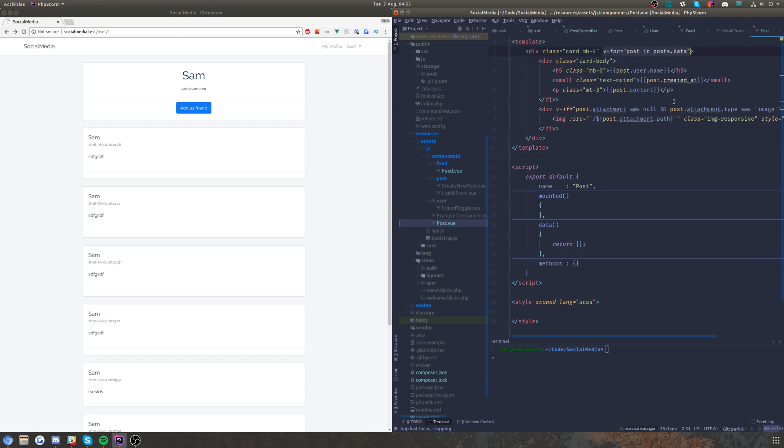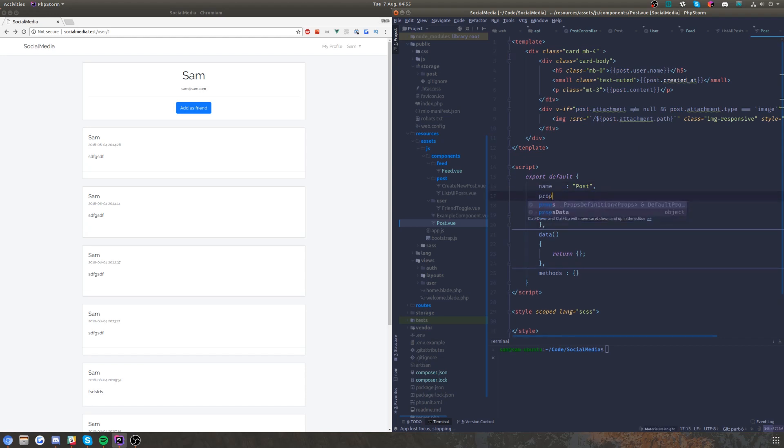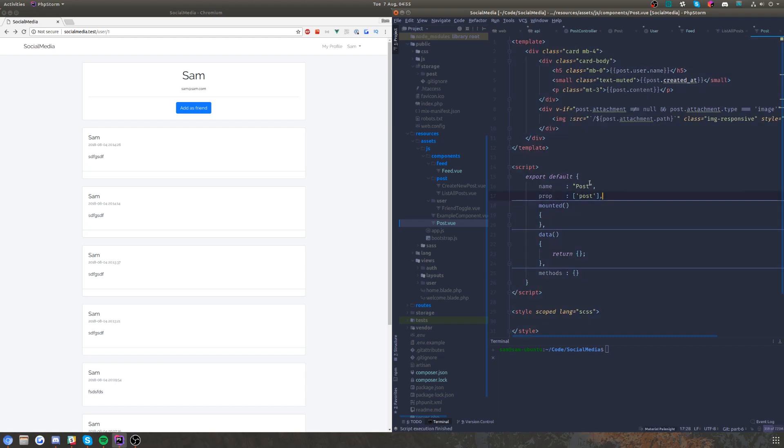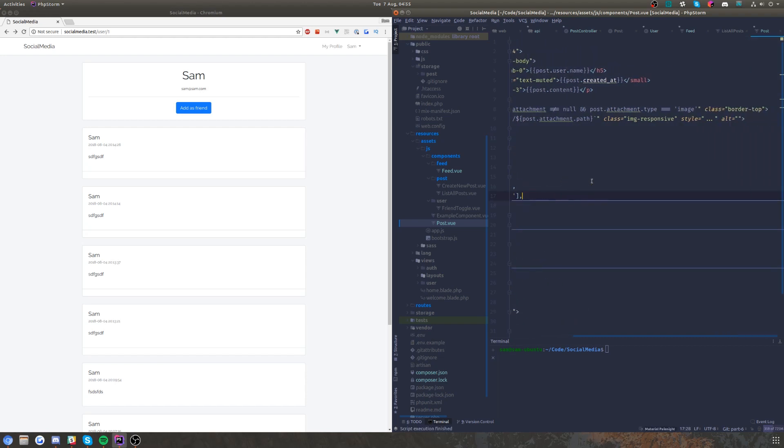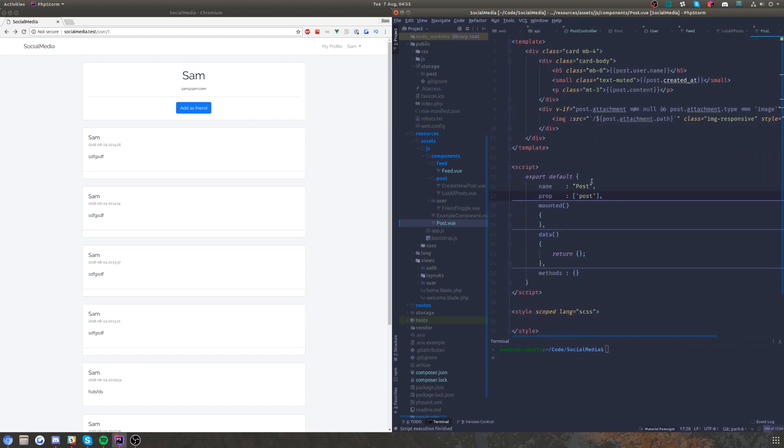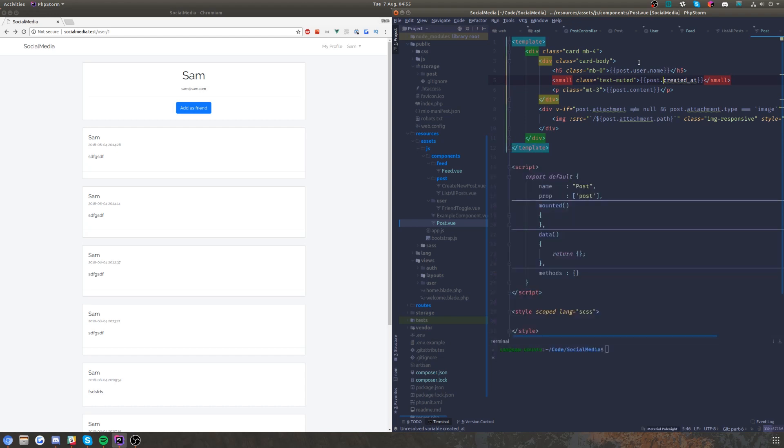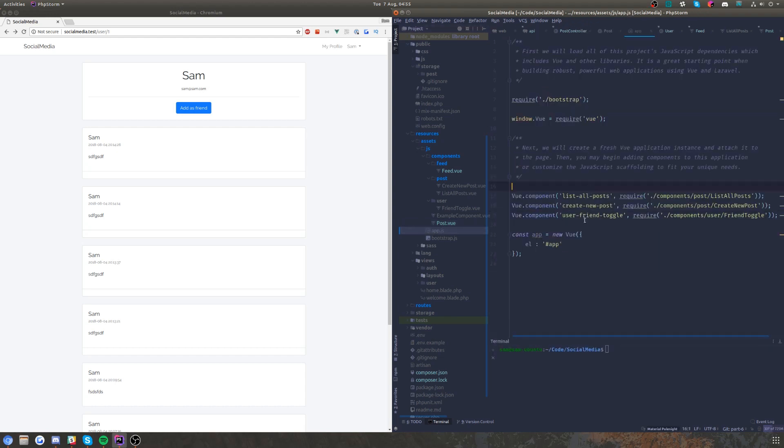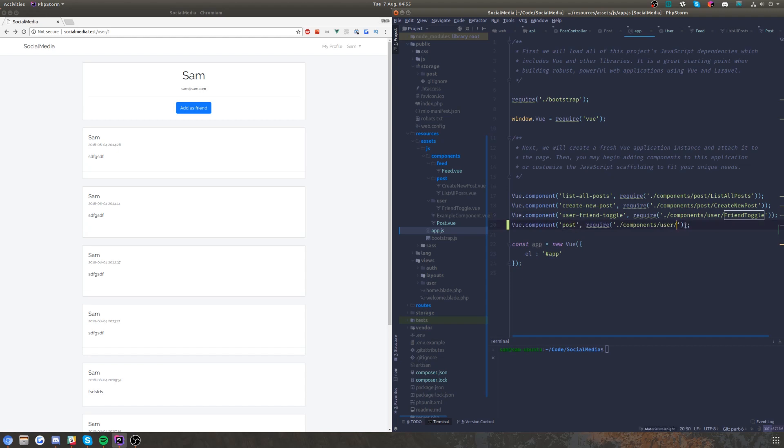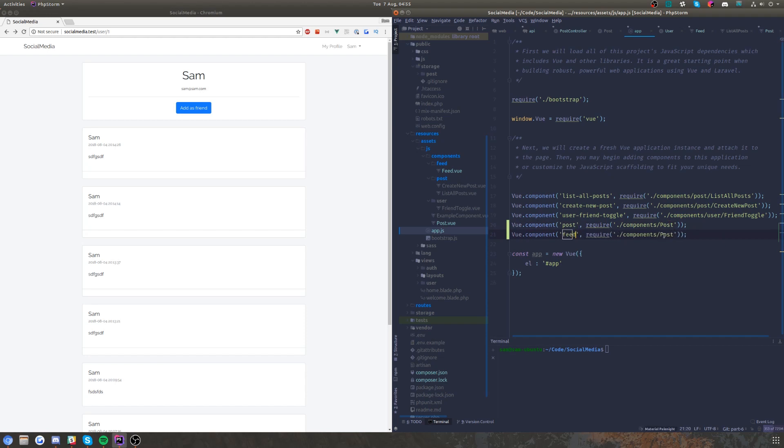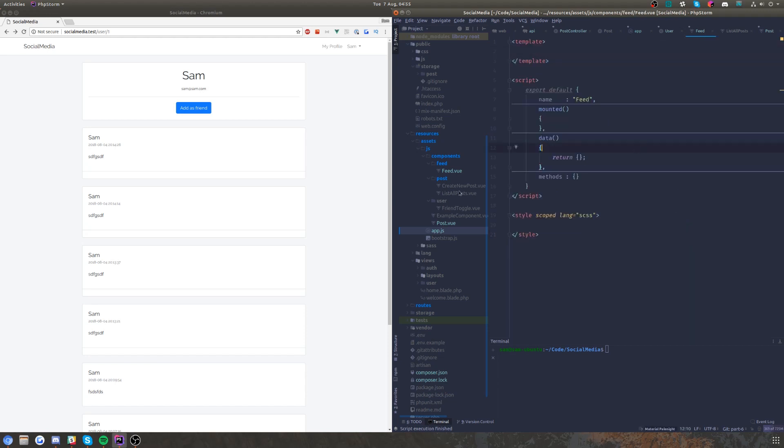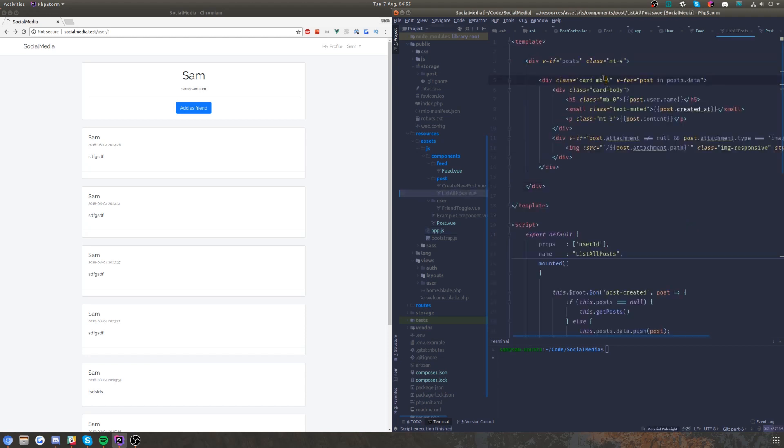Obviously there's not going to have that v-for and we're going to need a prop which is going to be post. That doesn't depend on anything outside. We need to make sure we pass that user in there to be sure. Let's go into app.js real quick and create this post component and we'll also create our feed one.